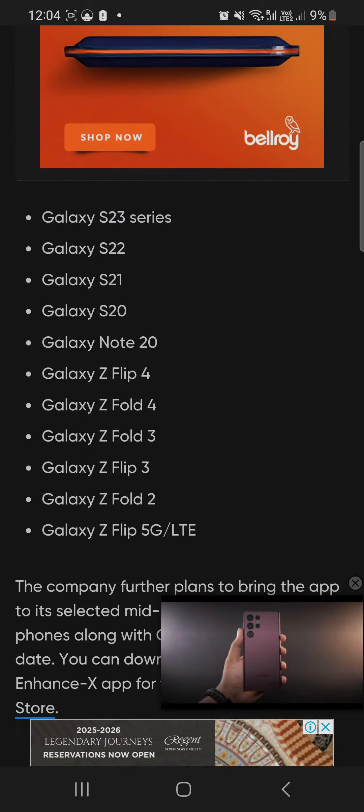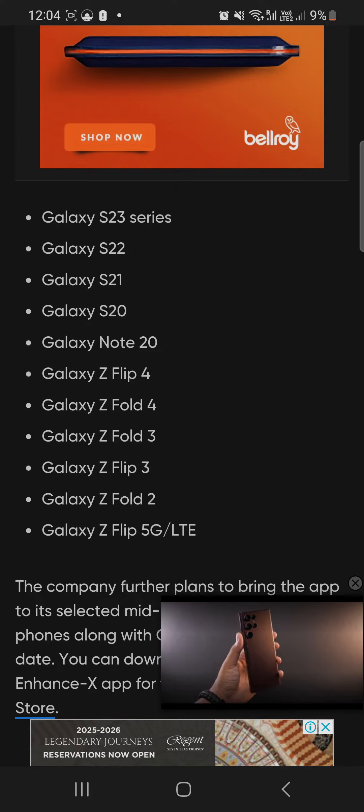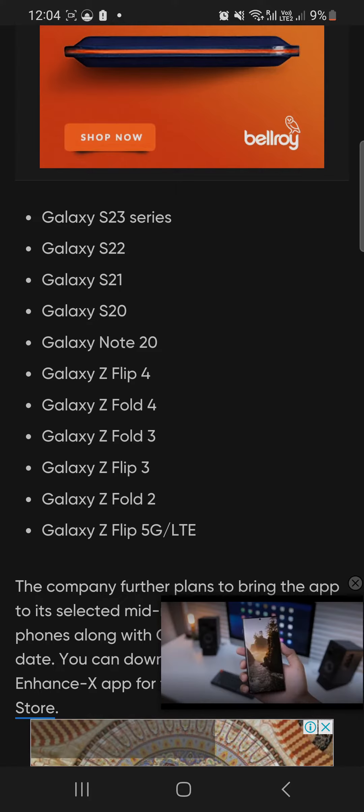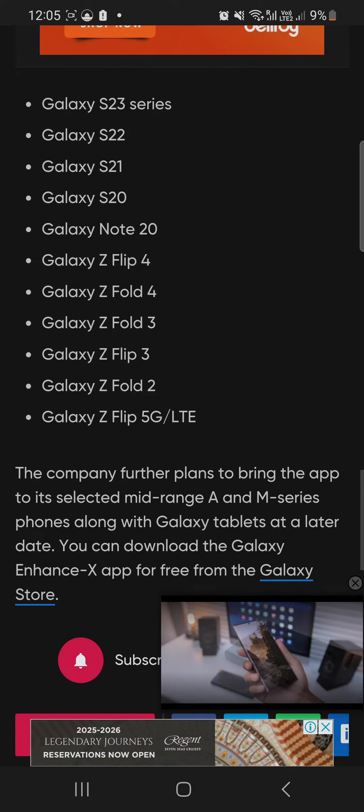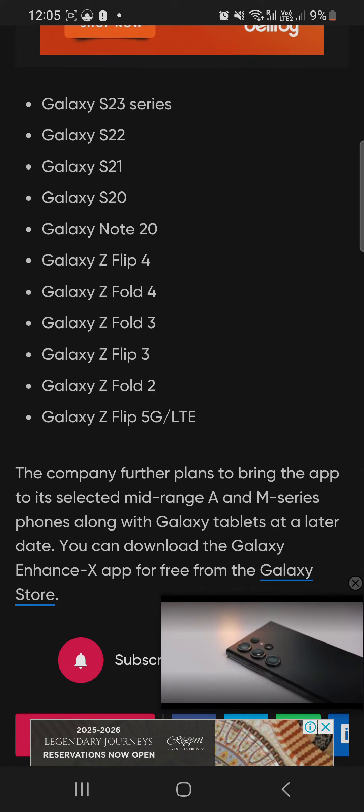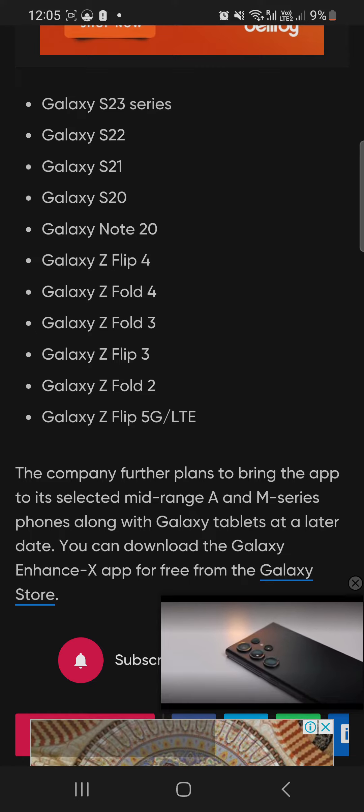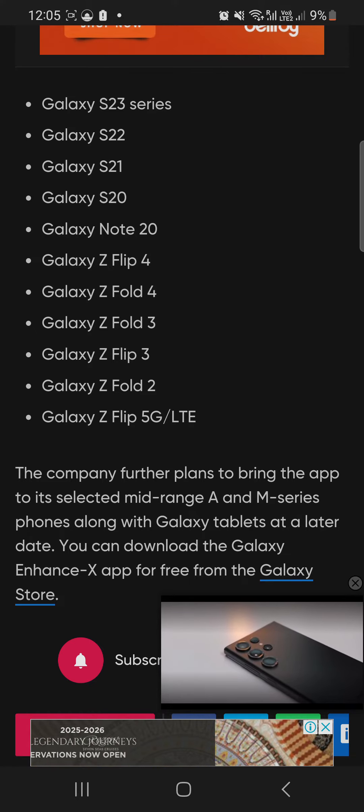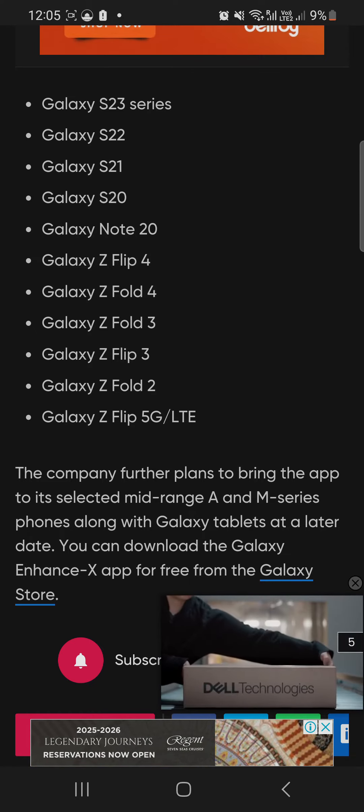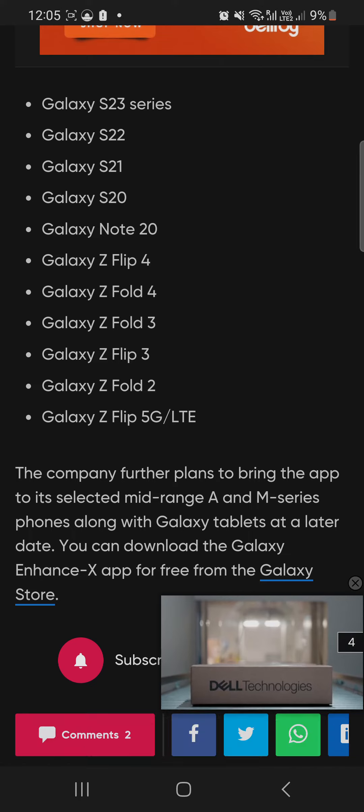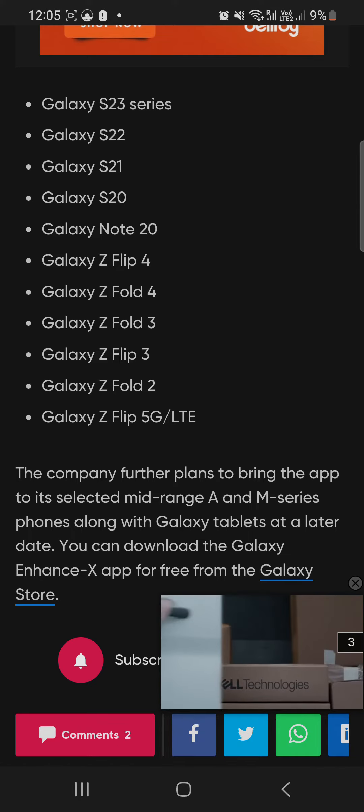Compatible devices include the Galaxy S23 series, S22 series, S21 series, Galaxy Z Fold 5, Z Fold 4, Z Fold 3, Z Fold 2, Galaxy Z Flip 5, Z Flip 4, and Galaxy Z Flip 3.